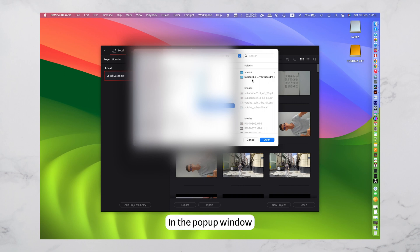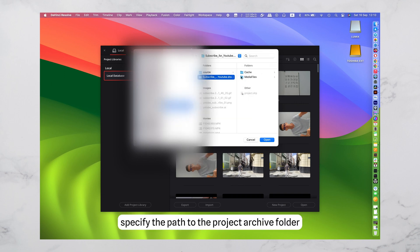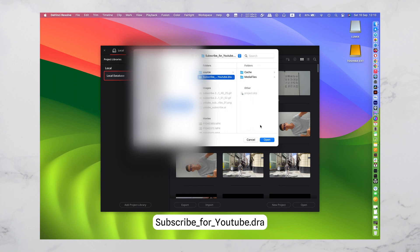In the pop-up window, specify the path to the Project Archive folder. Click Open.